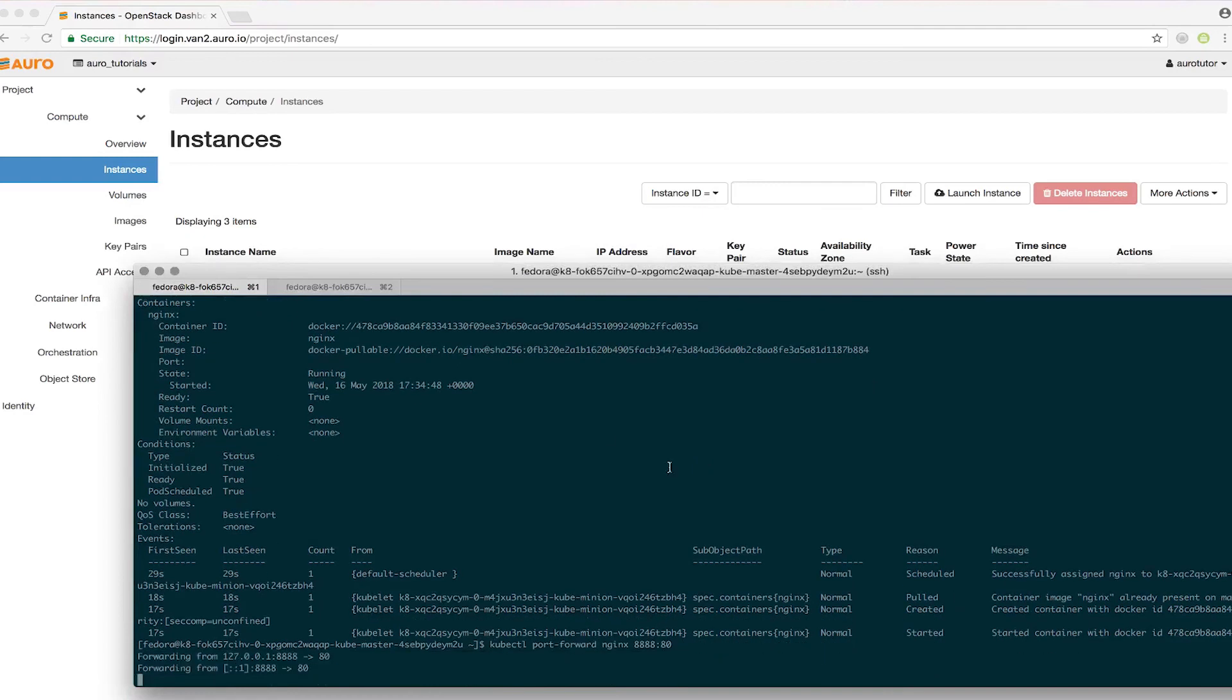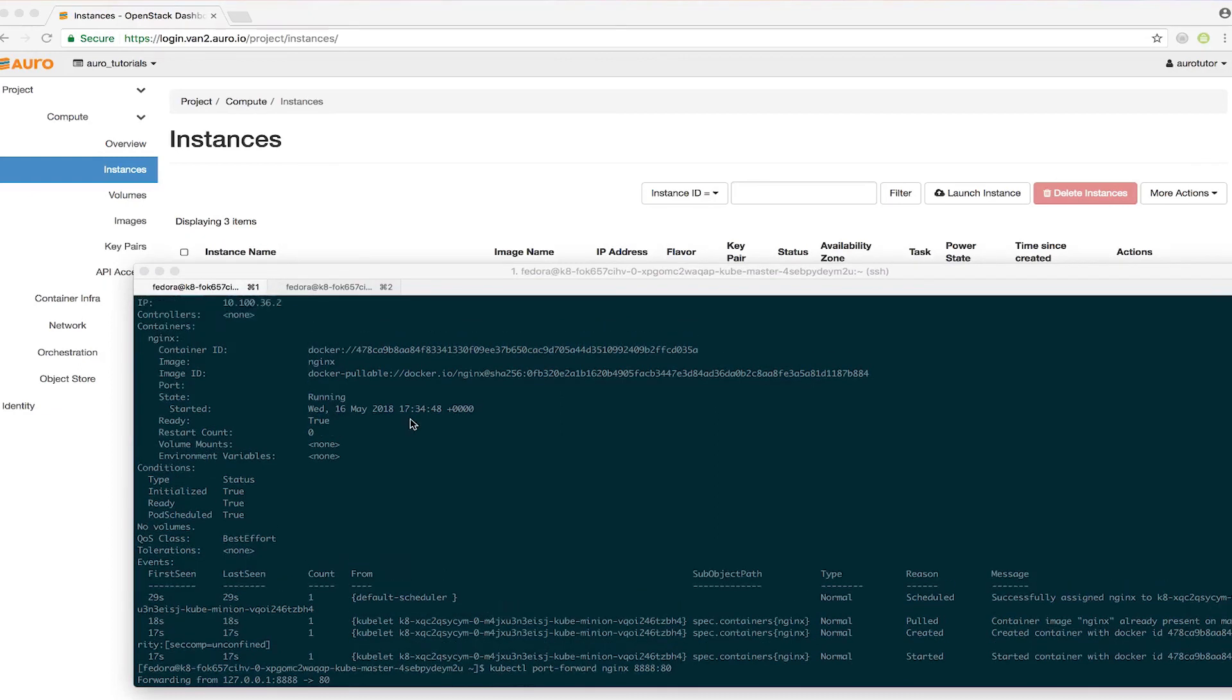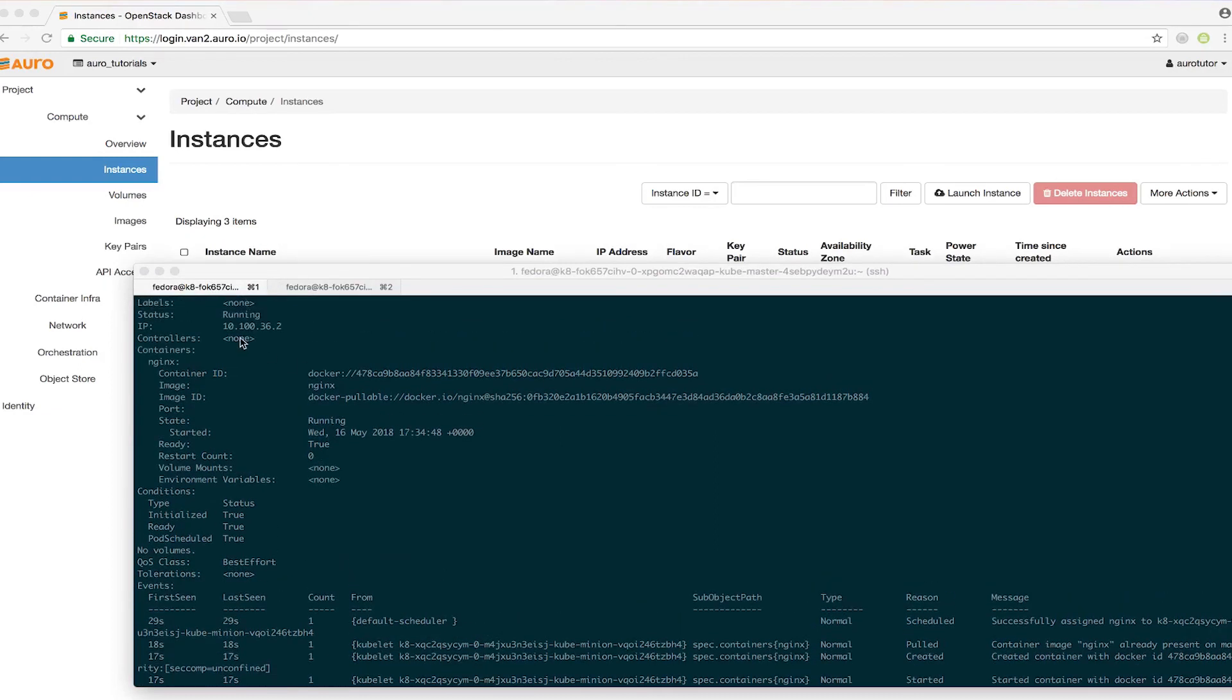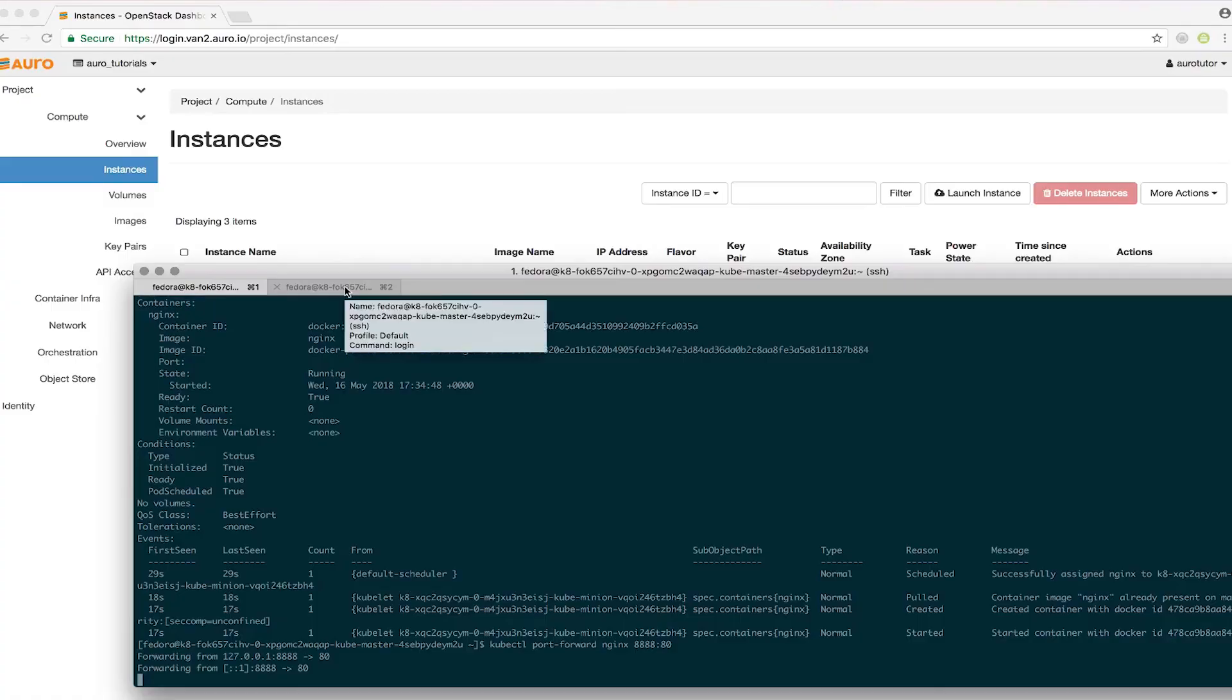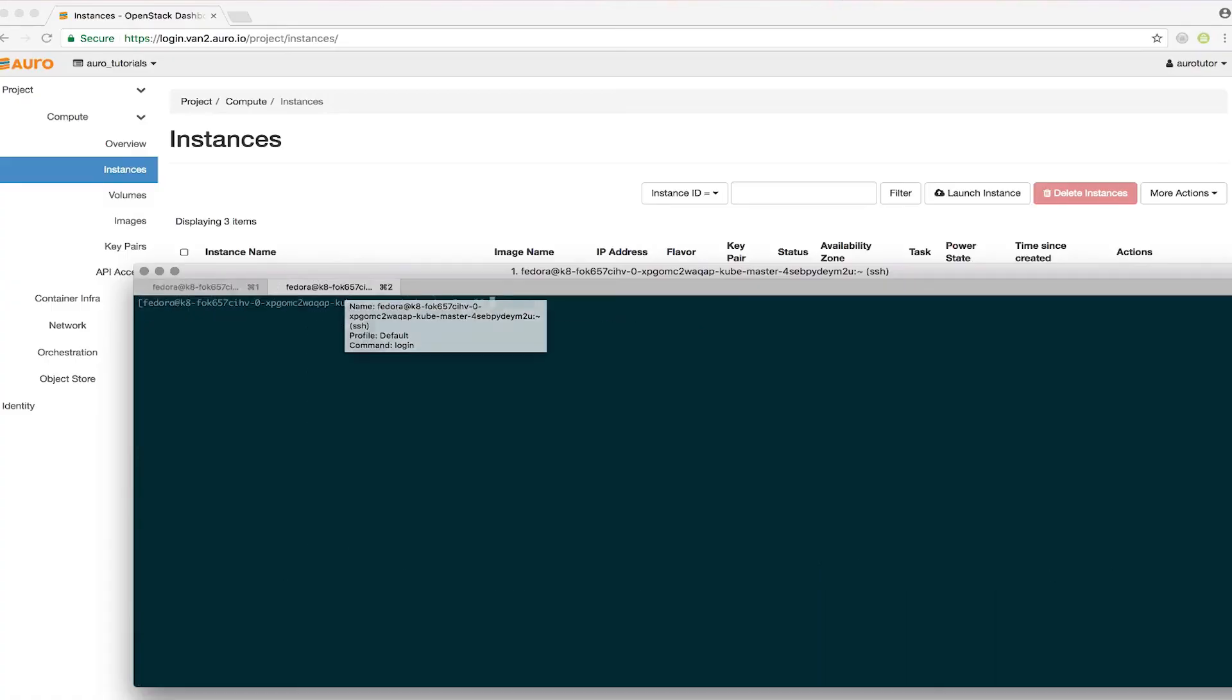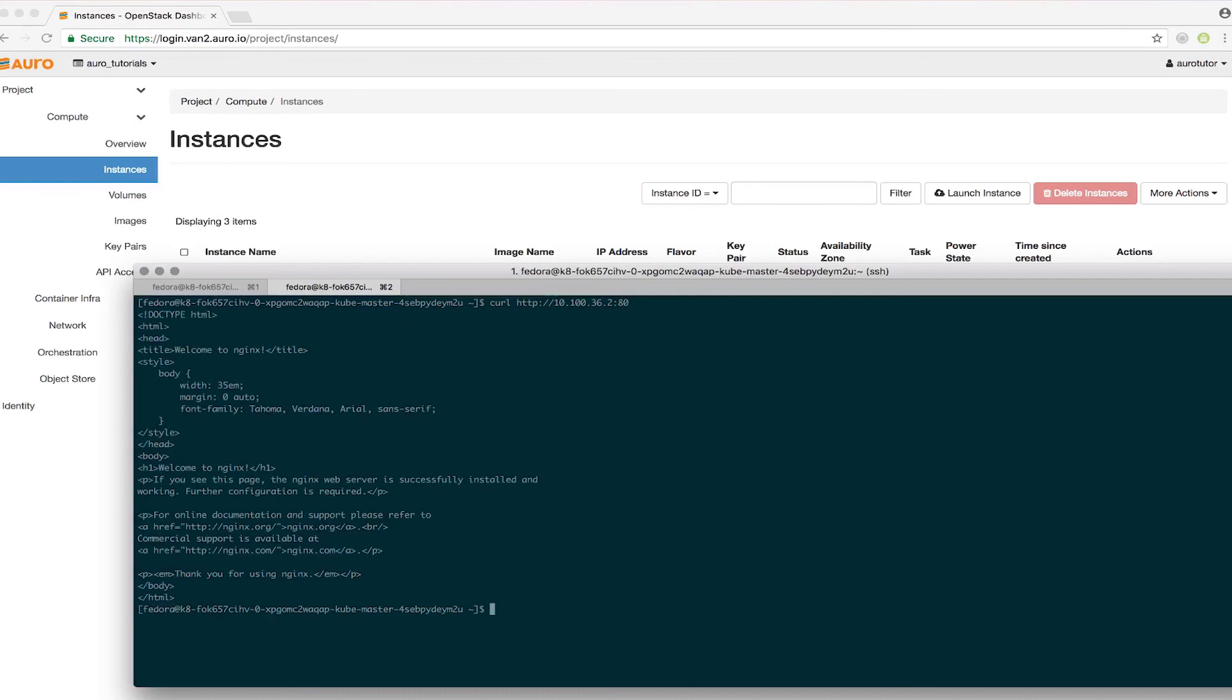I'm just going to grab this IP. From another server in this network, I'll do a curl. And there you go, welcome to nginx.